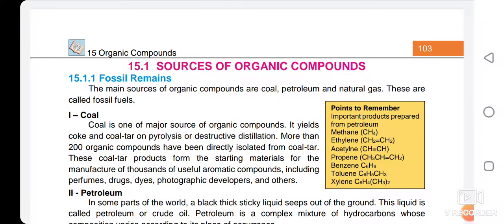We will now discuss the sources of organic compounds. Sources include fossil fuels like coal, petroleum, and natural gas. Coal is the major source of organic compounds — it contains more than 200 organic compounds, and these can be isolated from coal by destructive distillation.